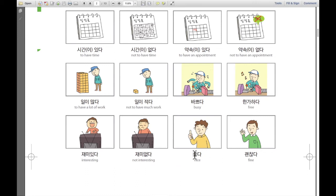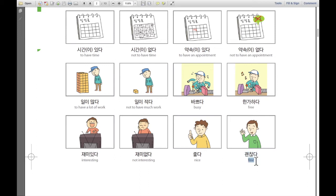Next: 좋다. 좋다 means nice, good, great. And last one: 괜찮다. 괜찮다 — that's fine, I'm fine, that's okay. 괜찮다 — that's okay.